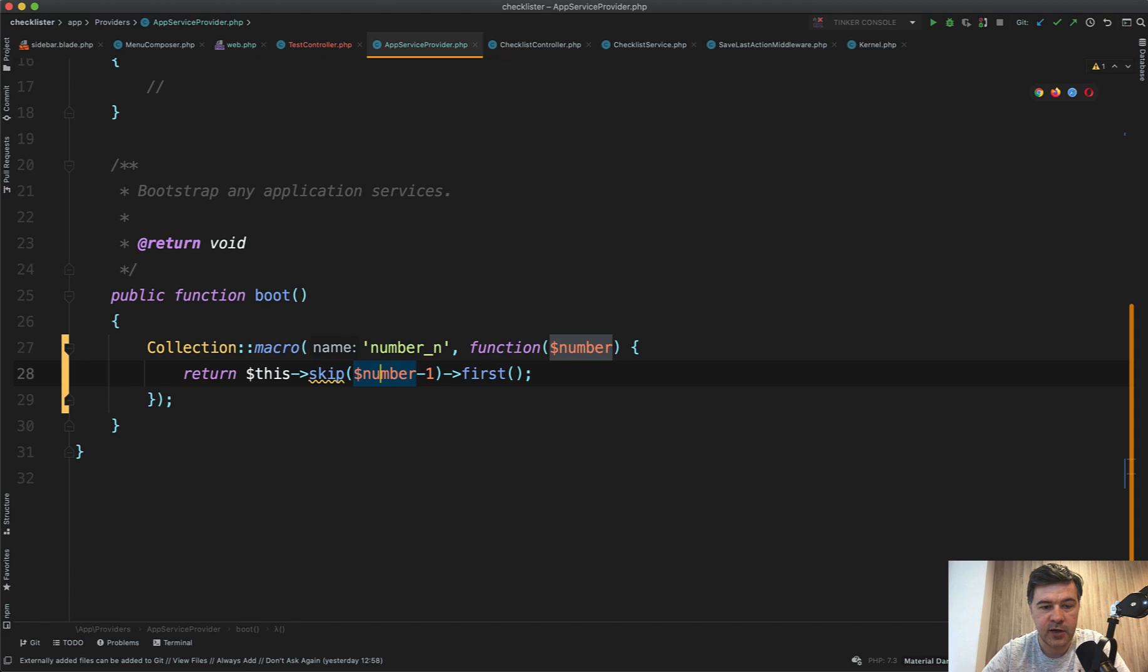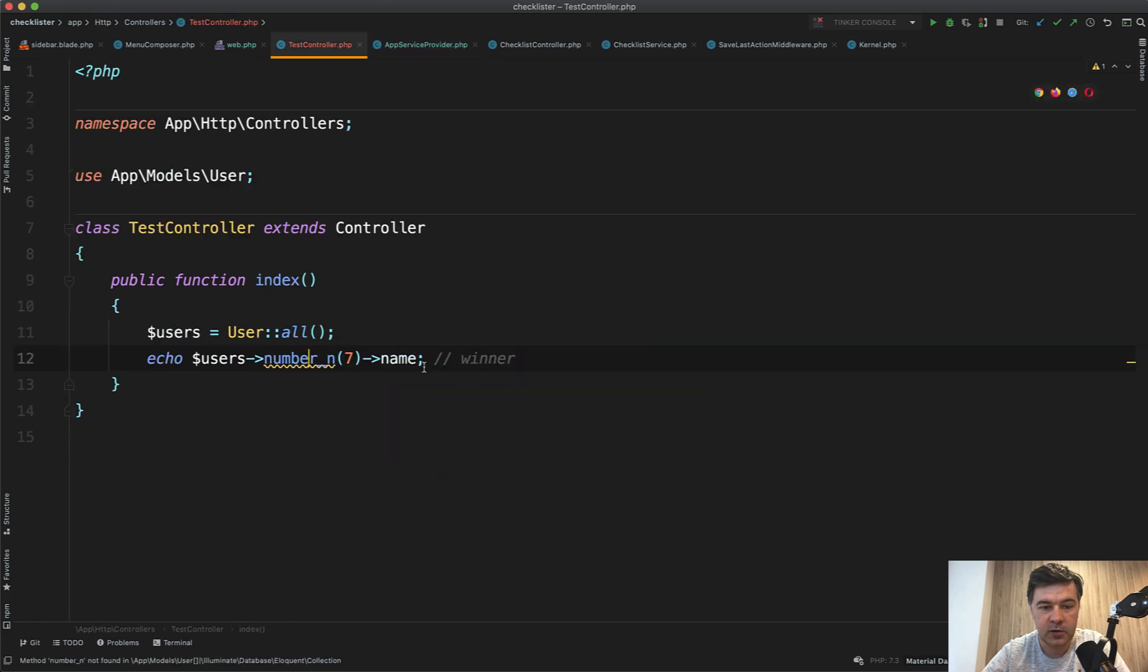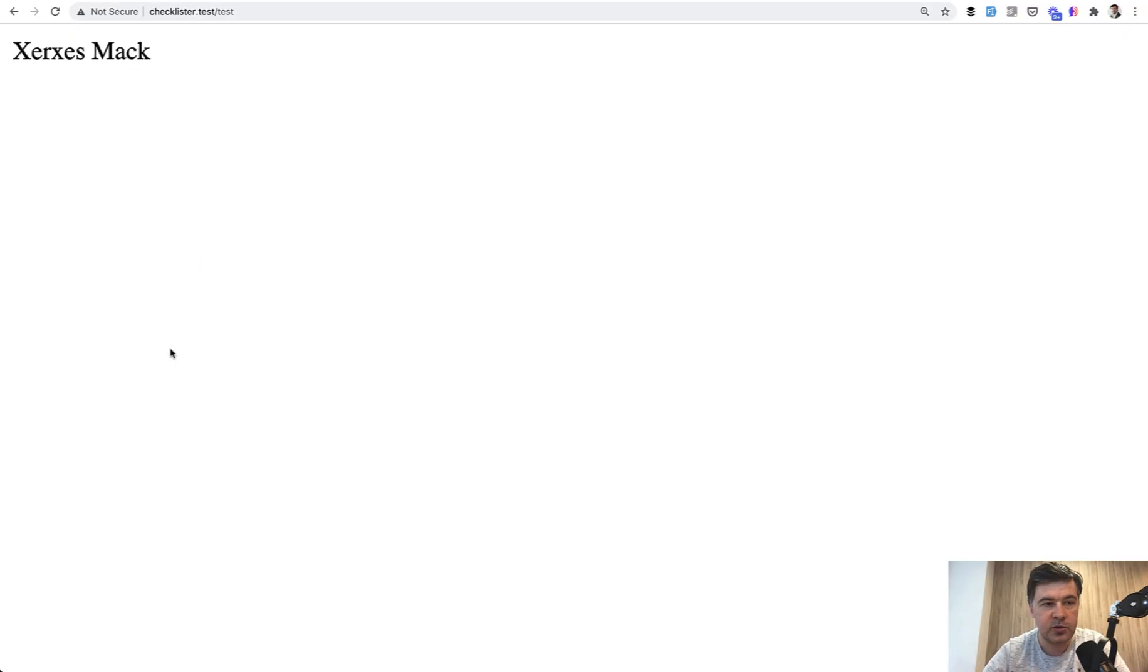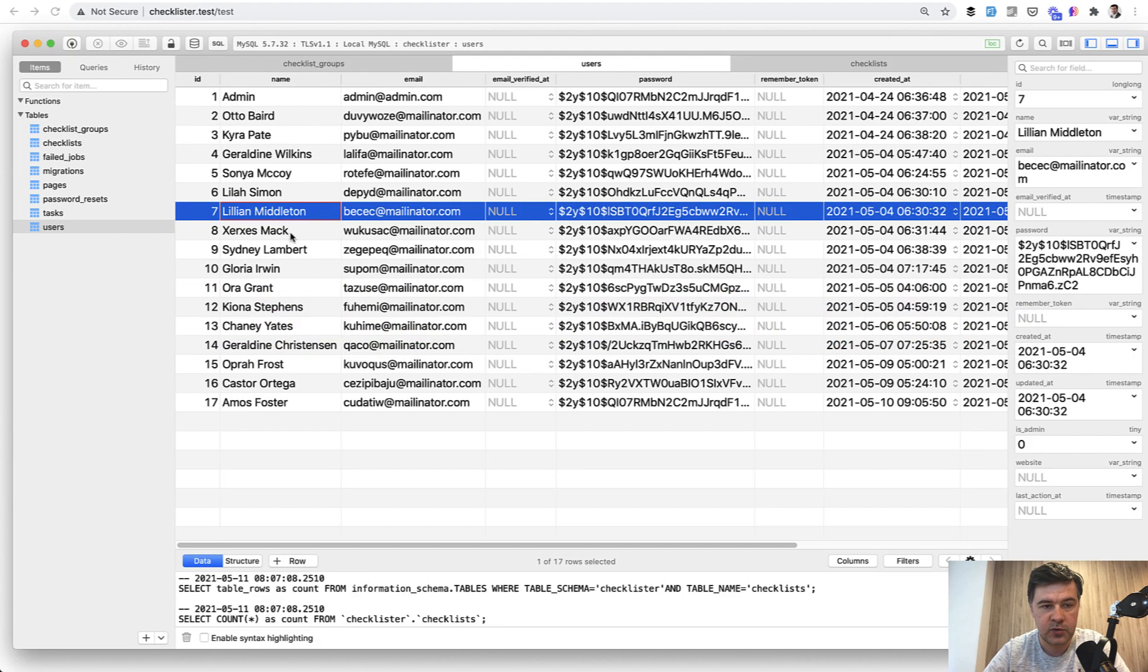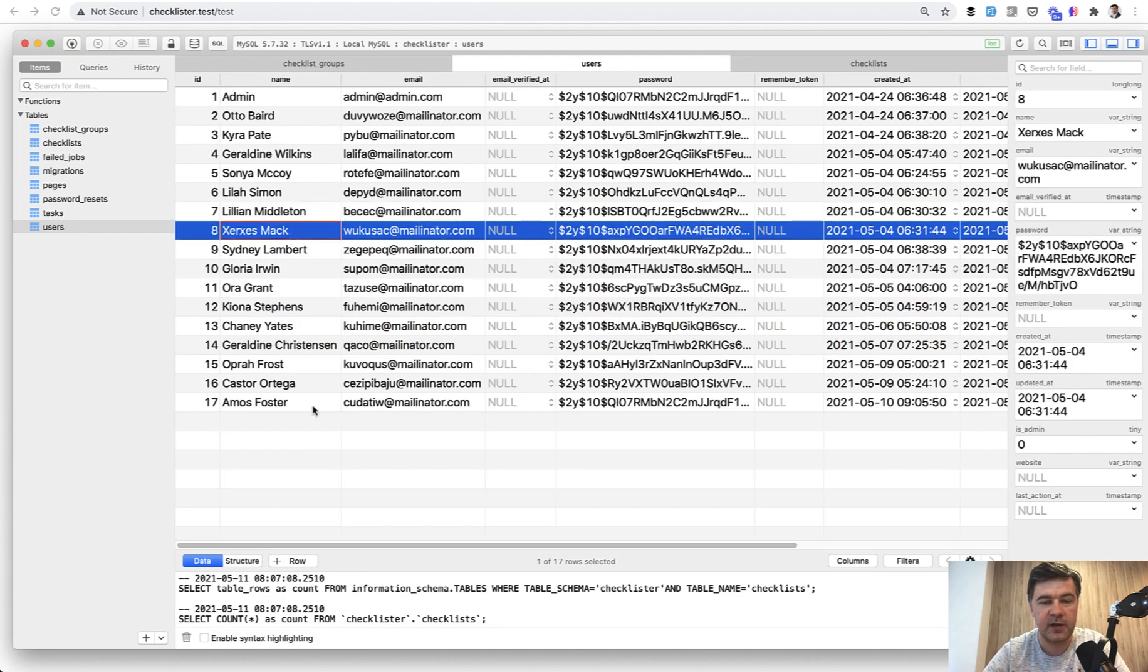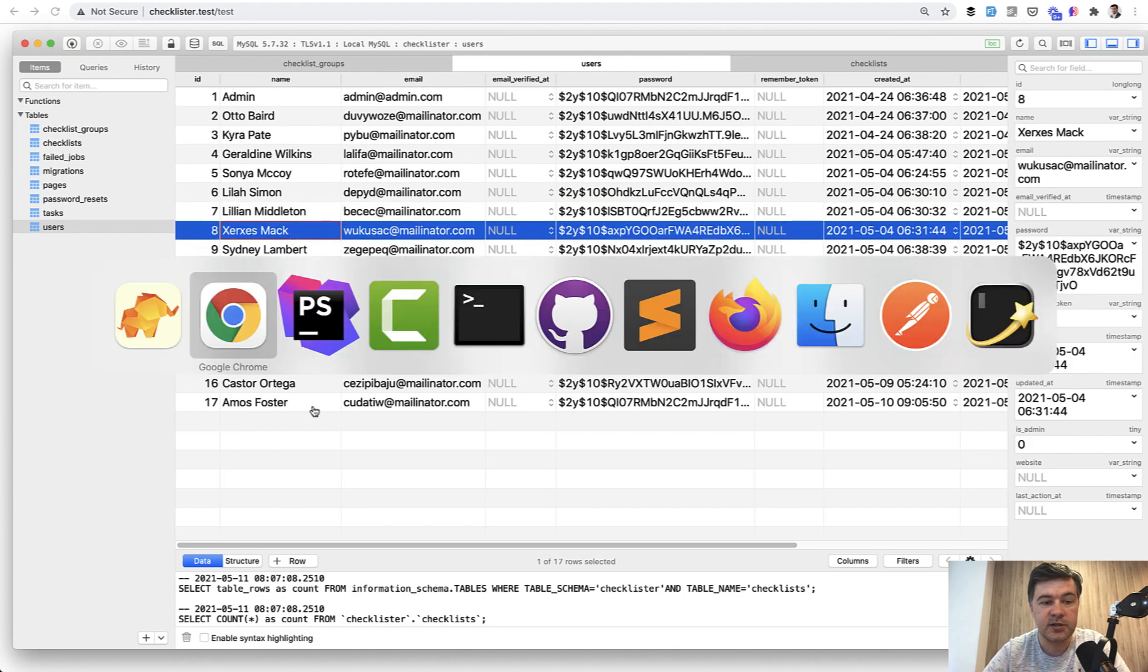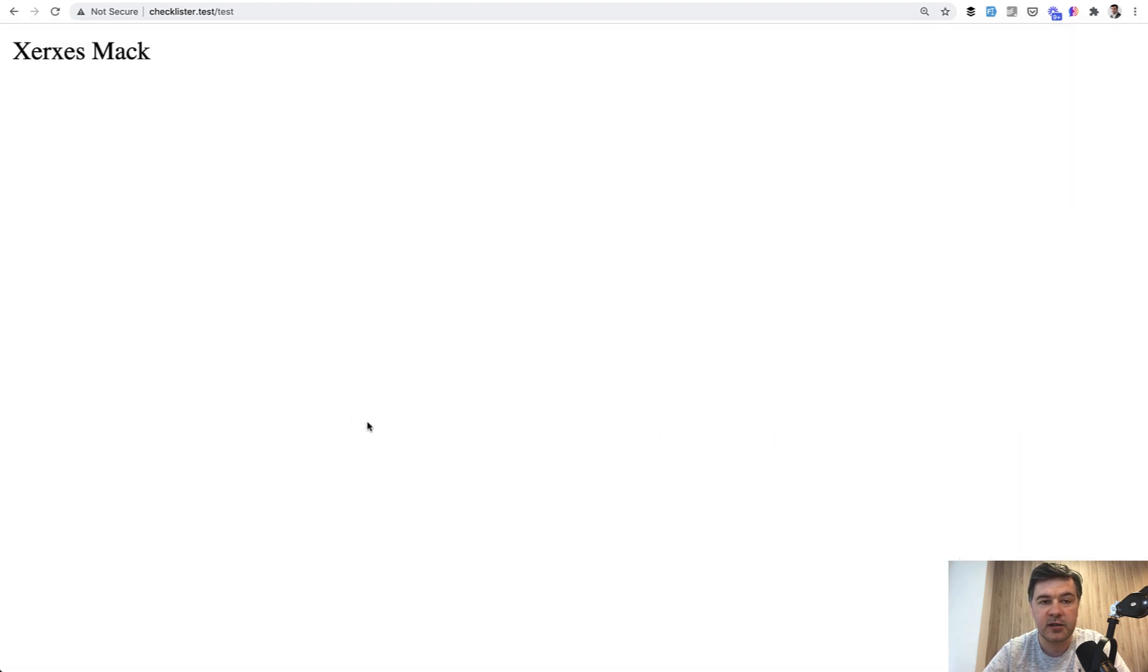But if we pass, for example, number eight, it should be the next user, which is success, which is exactly that. So this is how you can easily create collection macros in Laravel.